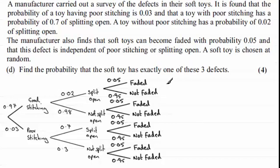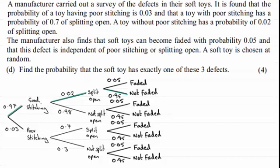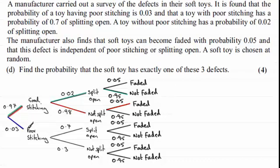I'm going to illustrate these in colour. For instance, we could have good stitching — which is not a defect — but then suppose it does split open, that is a defect, but then it would have to not fade, so we just have the one defect there. There's also the possibility of good stitching, it doesn't split open, but then it fades — that's one defect. And one other alternative: the defect comes from poor stitching, but then it doesn't split open and it doesn't fade.